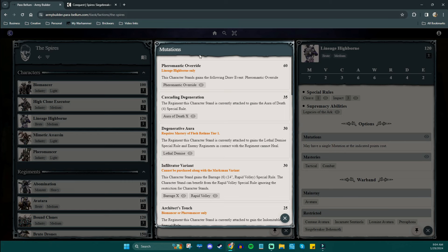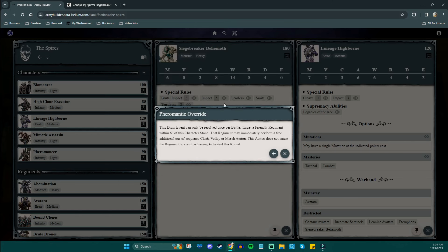He allows you to have a lot more mutations essentially, but there's only really one that I wanted to focus on right now. That is right here. Pheromantic override. This draw event can only be resolved once per battle. Target a friendly regiment within six inches of this character stand. That regiment may immediately perform a free additional out of sequence clash, volley, or march action. This action does not cause the regiment to count as having activated this round.